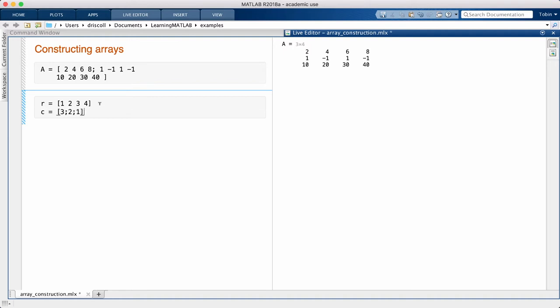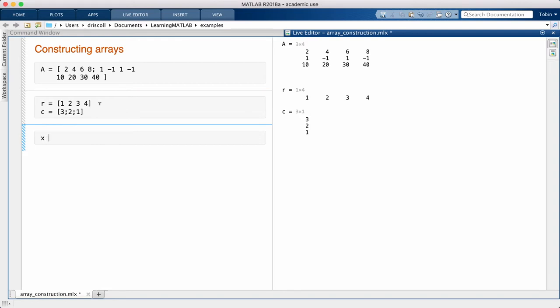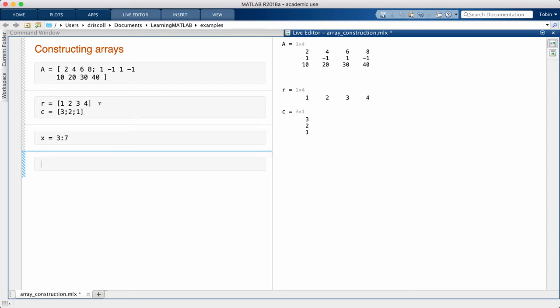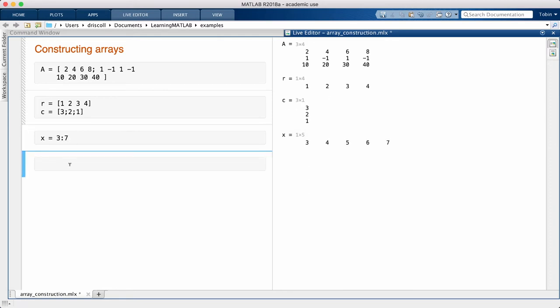Often we want an array, particularly a vector, that spans some range of values. For that, we have two complementary options. The first option is to use the colon operator. If I give two numbers separated by a colon, the implication is that I want an array of values starting at the first, increasing by one, and ending before we get larger than the second number. The result is a row vector.